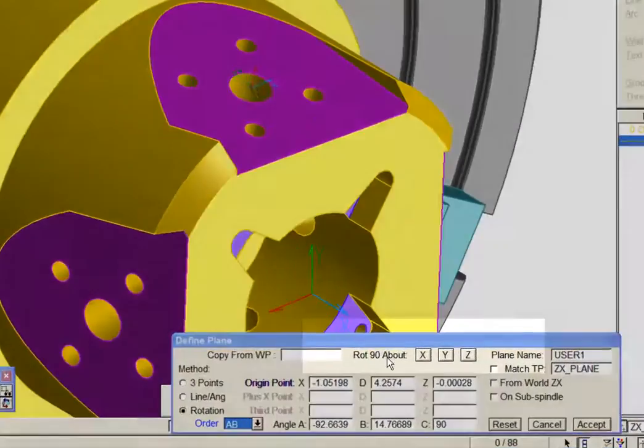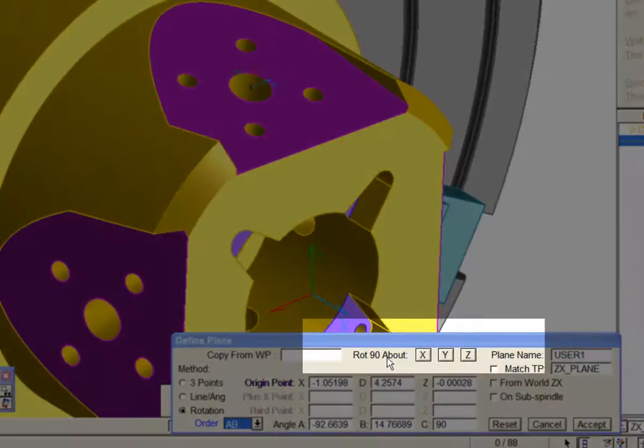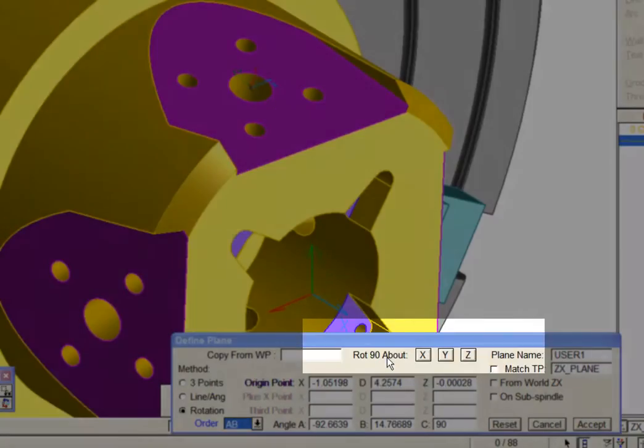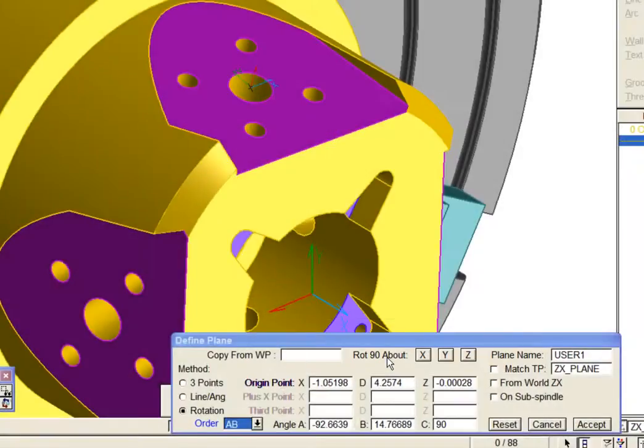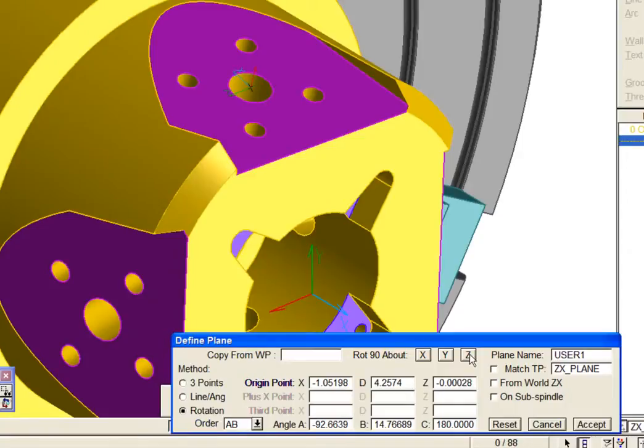Notice also that we have 90 degree rotations about the new workplane axis available. Finally, we will use those to orient the new workplane axes into a consistent orientation, in this case by rotating about the new local z-axis.